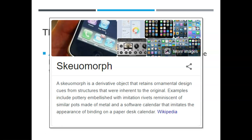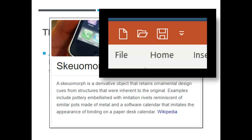A skeuomorph is a derivative object that retains ornamental design cues from structures that are inherent to the original. In other words, they make one new thing look like something old, or behave like something that is old. An example of skeuomorphism you're very familiar with are these symbols in PowerPoint: on the left a piece of paper, in the middle a file folder, and on the right a save symbol that looks like an H in a box with a cut-off corner. That is actually a skeuomorphic object.